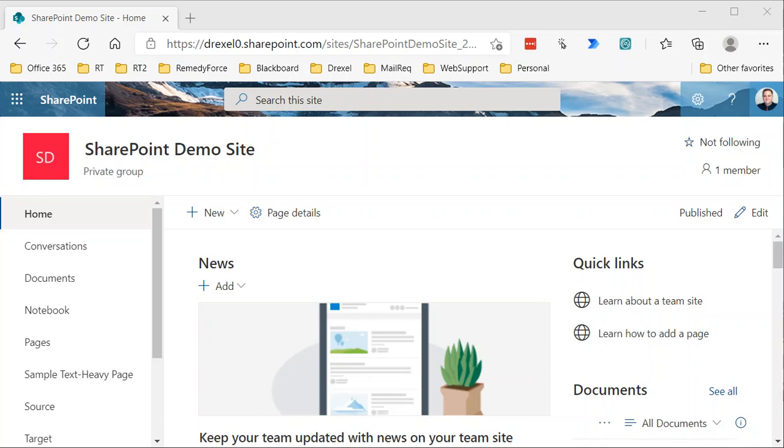For example, if you have a need to archive documents, you might do that by way of a column in your document library called status. What we're going to do is create a document status column, which will have values of in progress, complete, and archived.